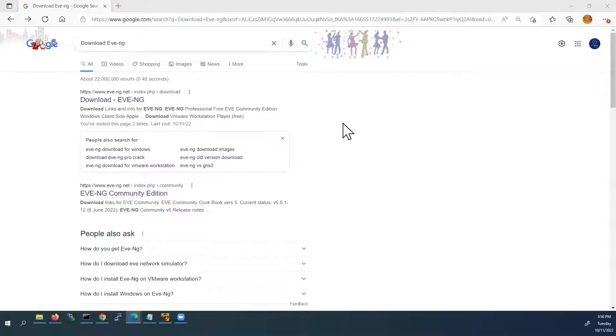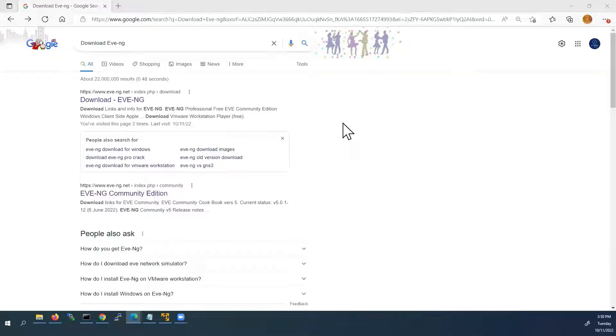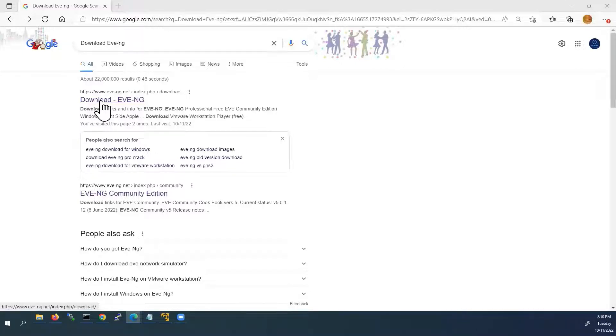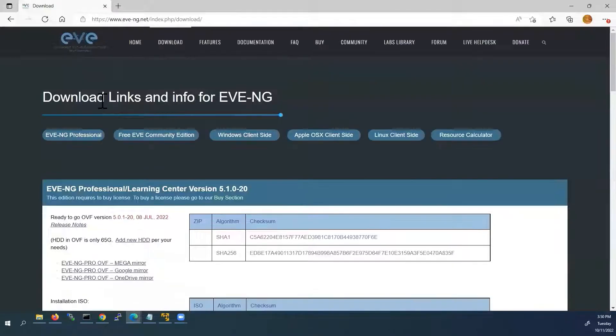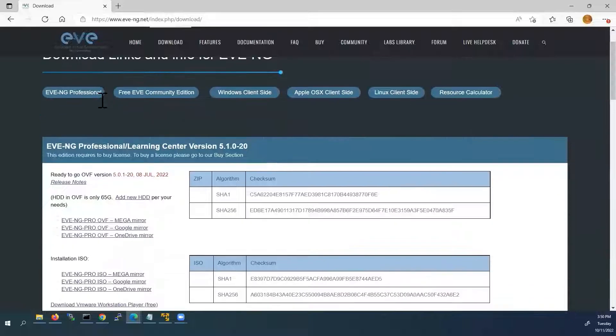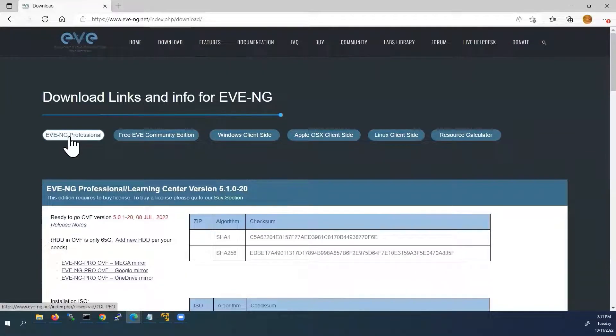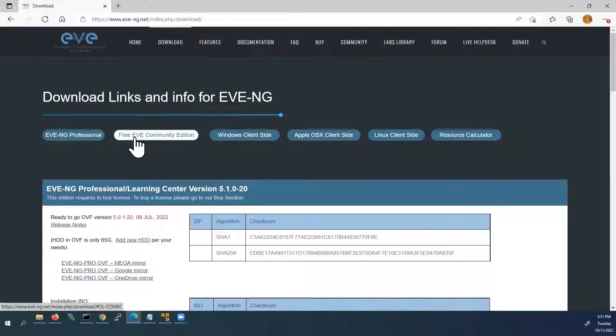First of all, we need to download the EVE-NG file from the EVE-NG website. So go to google.com and search for download EVE-NG. From the first link, you can see download EVE-NG, click on it. It will take you to this page.